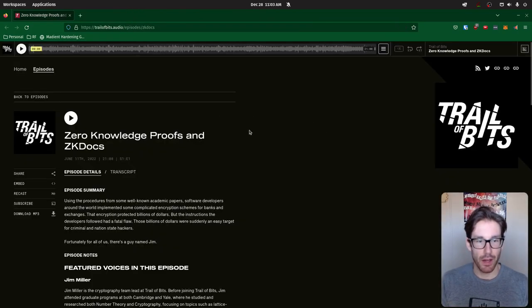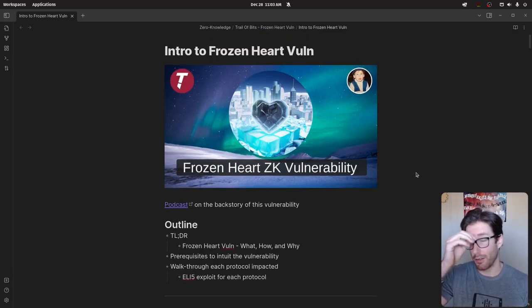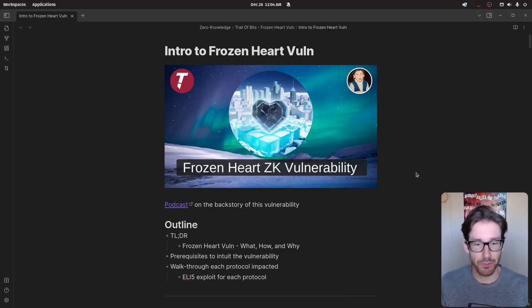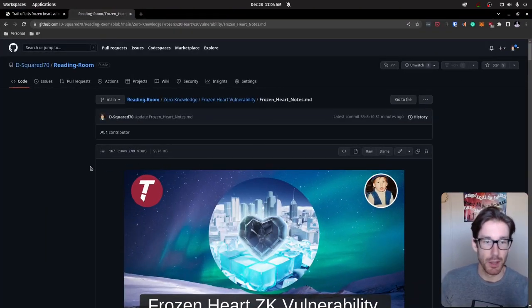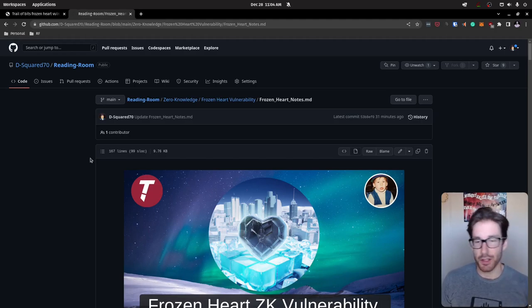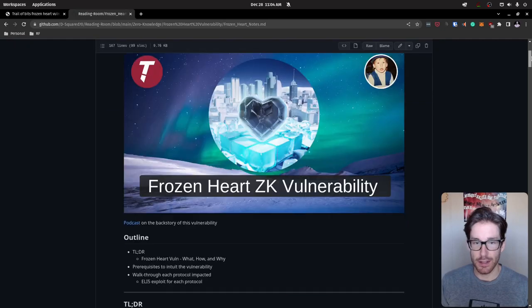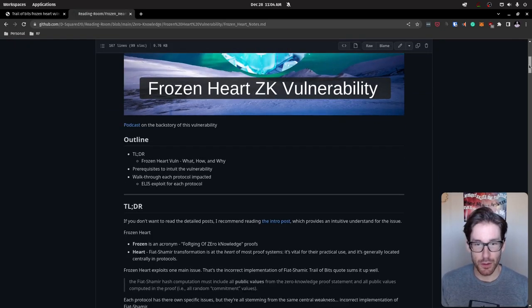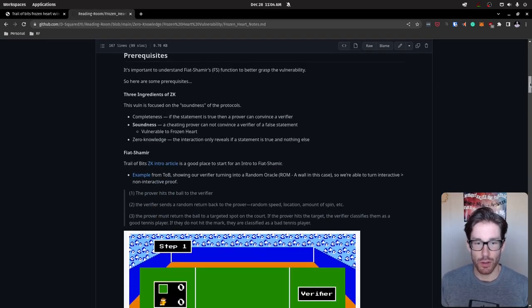That's the background on how I came across this vulnerability and why I decided to pursue it — there's a lot of good that comes from the work Trail of Bits has done here. I'm going to walk you through my notes. As many of you asked, those notes are now on GitHub. I've taken the markdown and put it inside GitHub so you can see all the notes and links I have. It'll also help with the YouTube description.